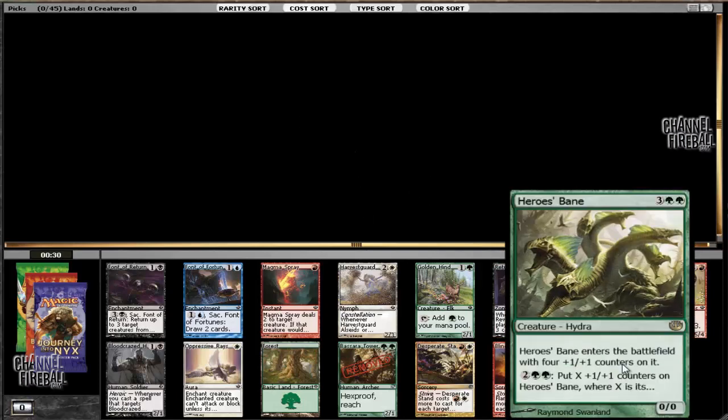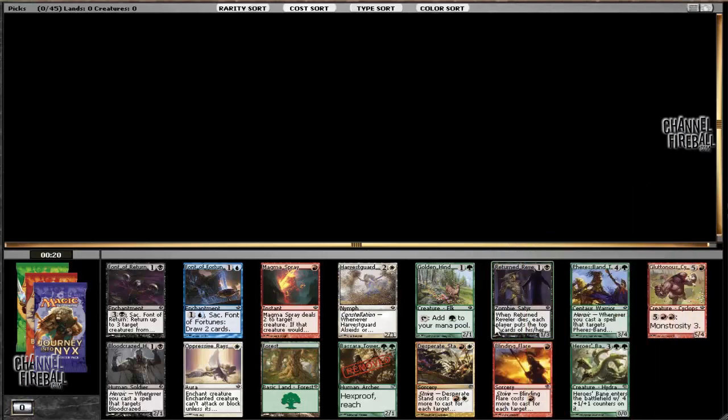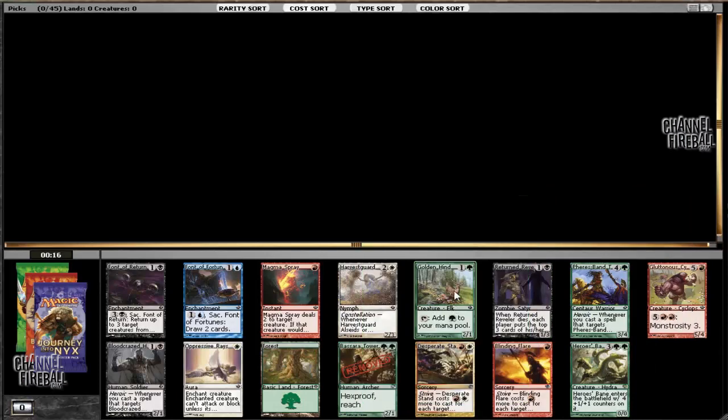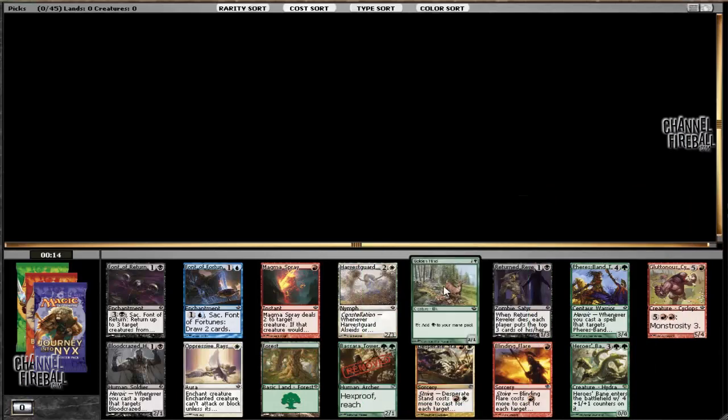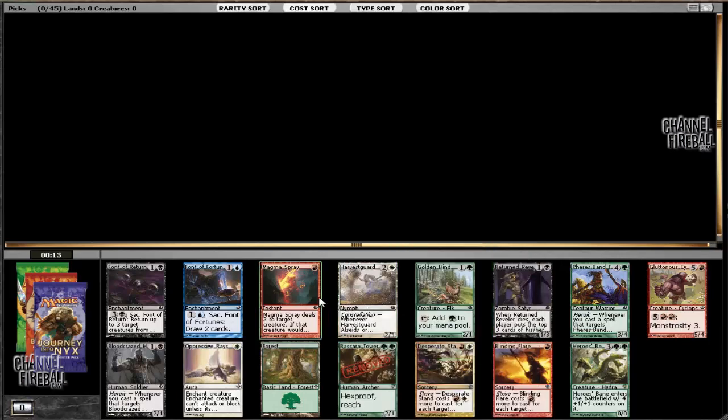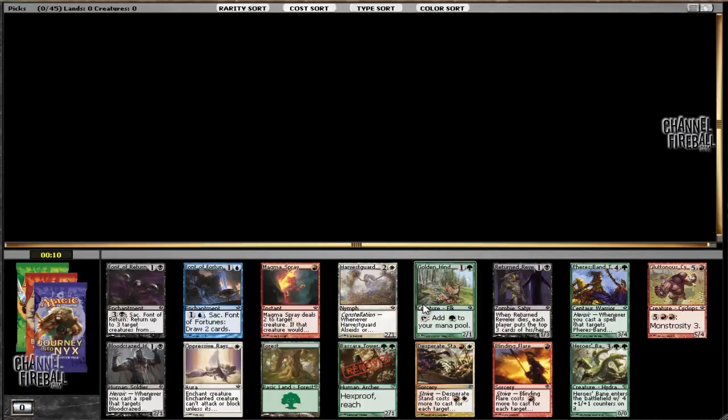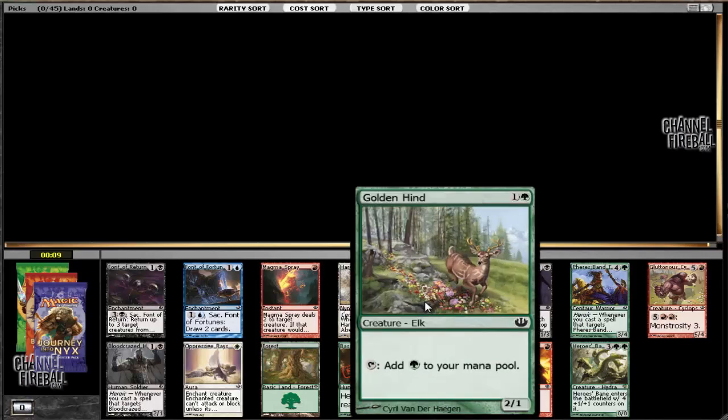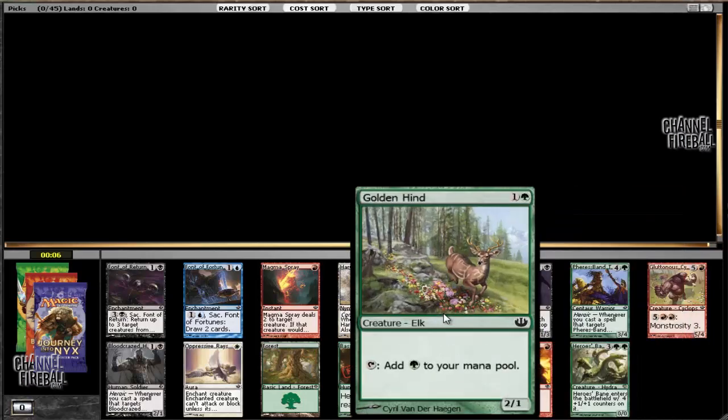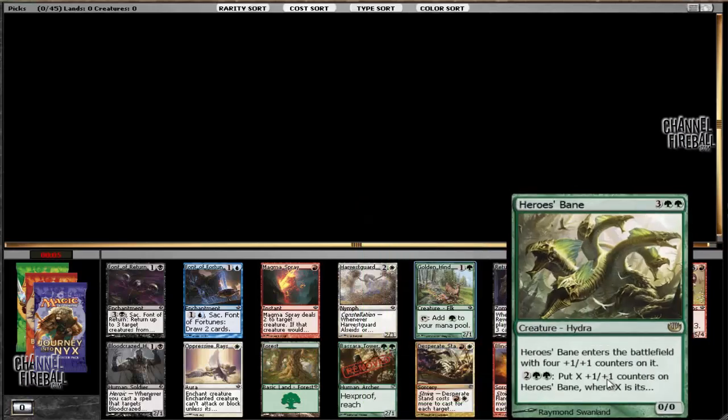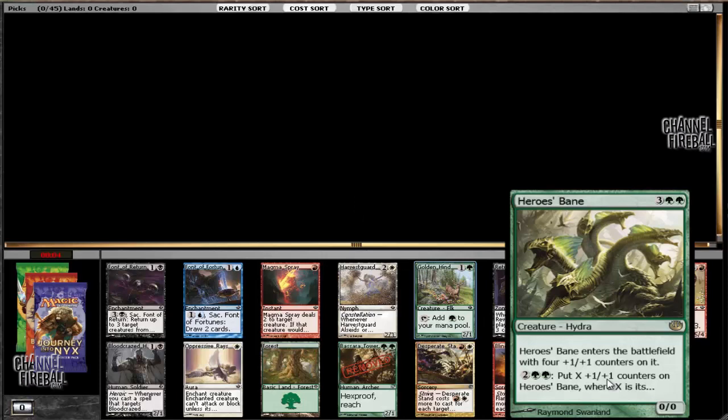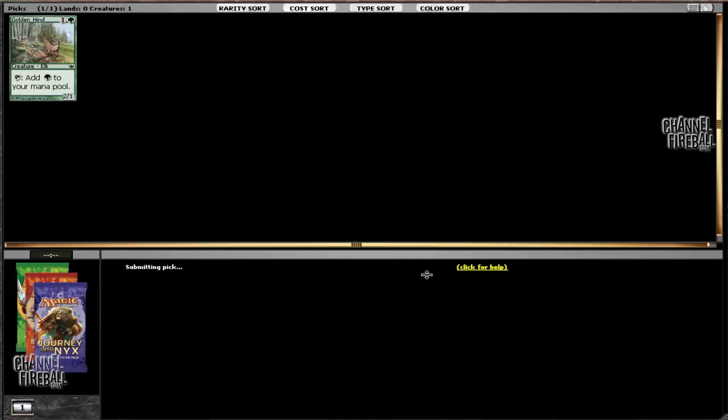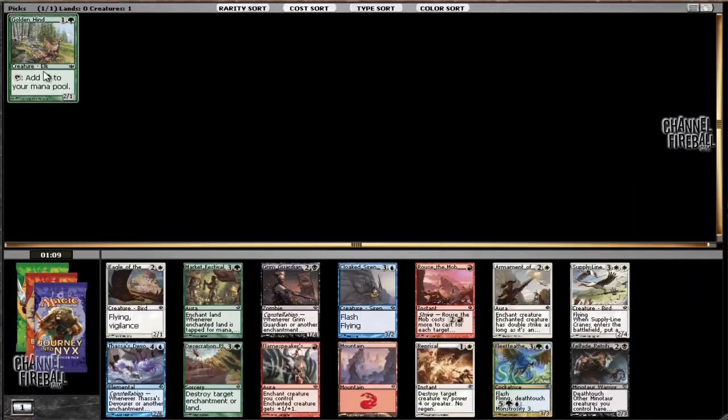We've got Heroes Bane, which is just a very large creature in games that go long. This thing certainly turns into the Abyss, basically killing your opponent in one hit. There's also Golden Hind, which is one of the best commons in the set, just providing a lot of essential mana acceleration that green is desperately in search of. There's also Magma Spray and Bloodcrazed Hoplite, which are not as good as the Golden Hind. Between that and Heroes Bane, I like Golden Hind more because there are a lot of replaceable cards for a five drop, whereas mana acceleration is really what you want.